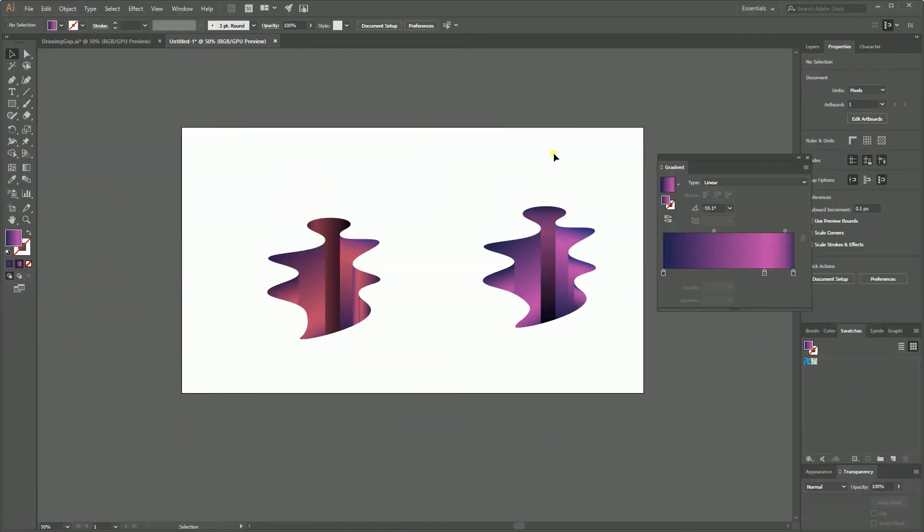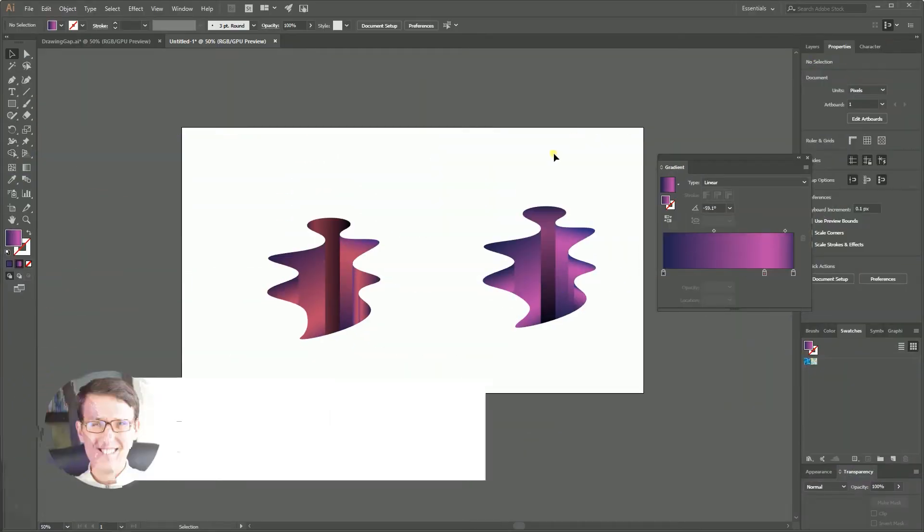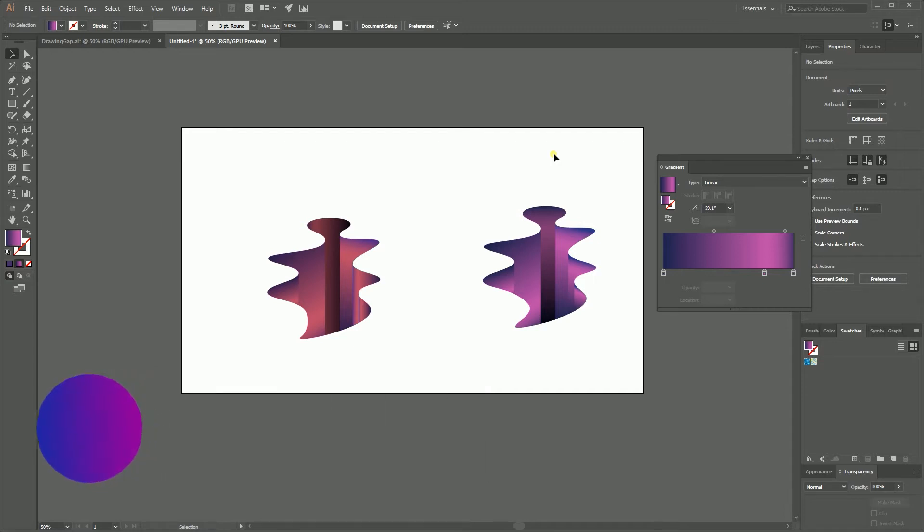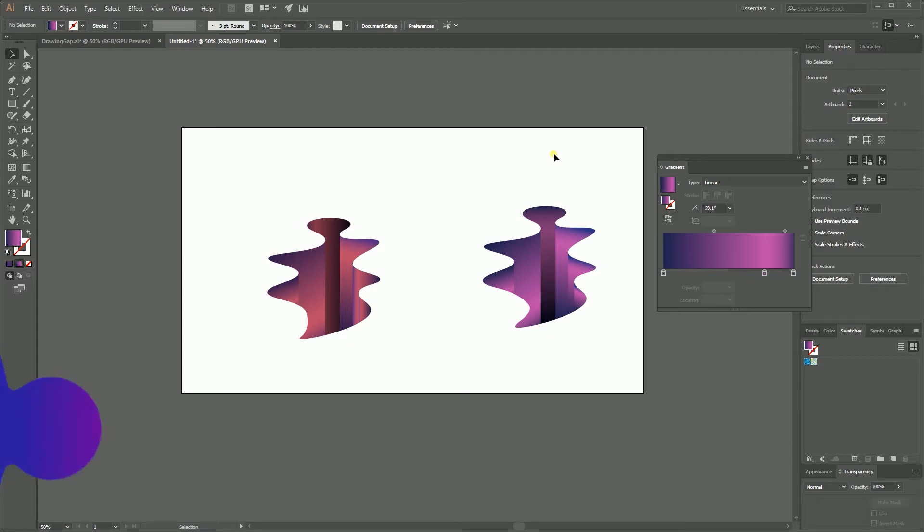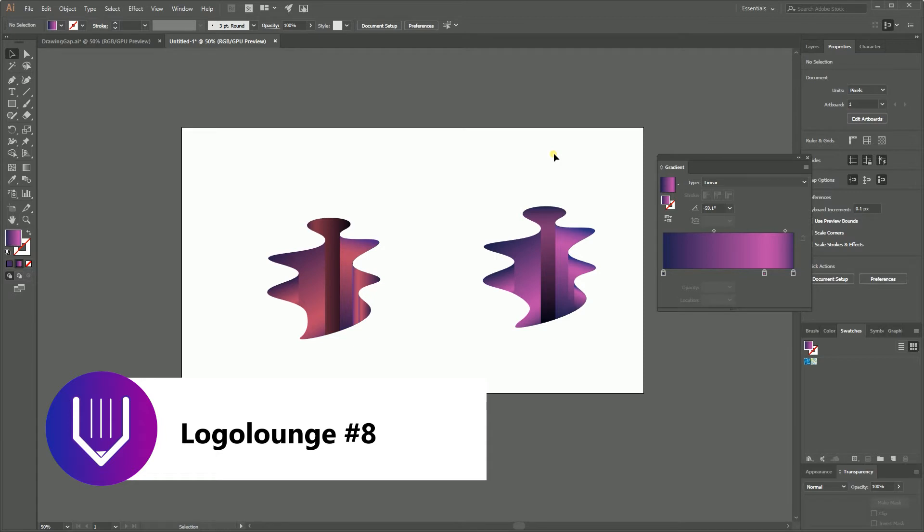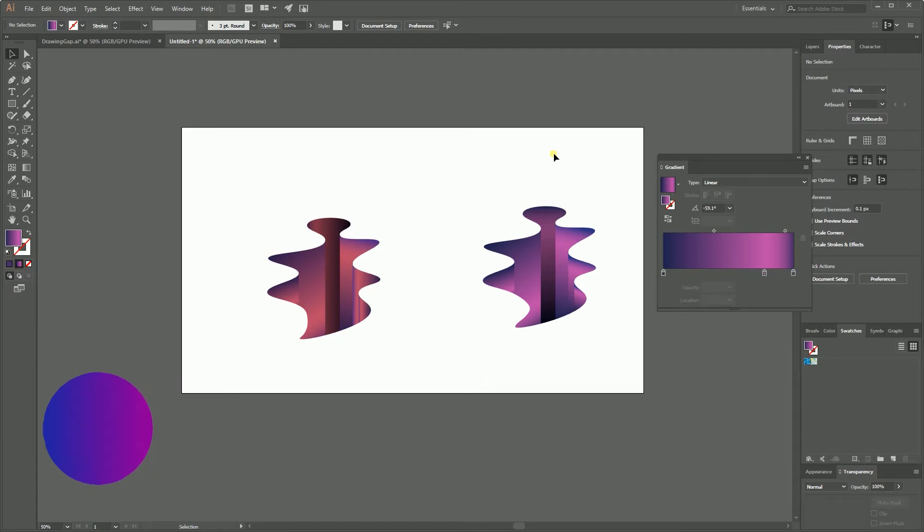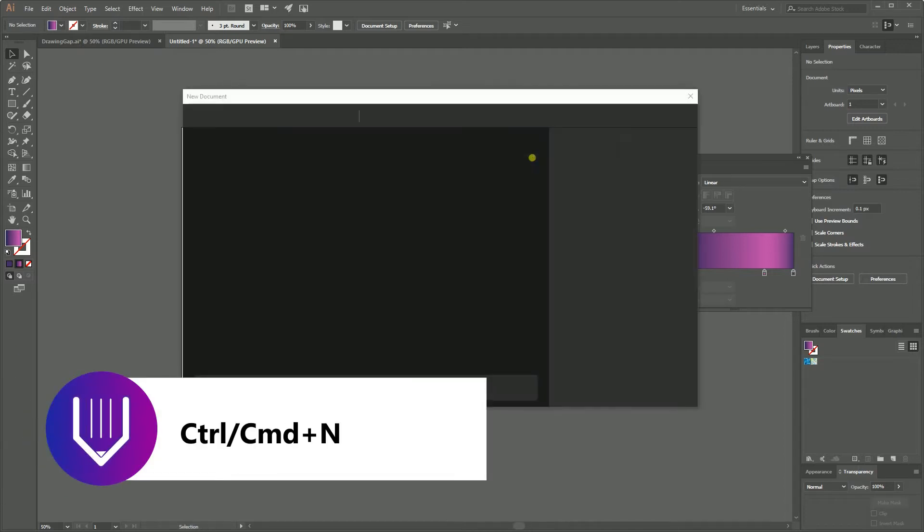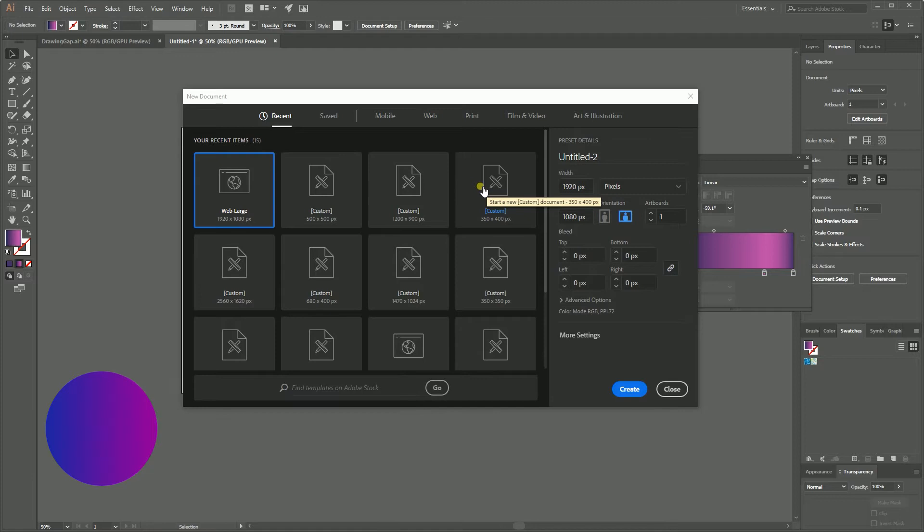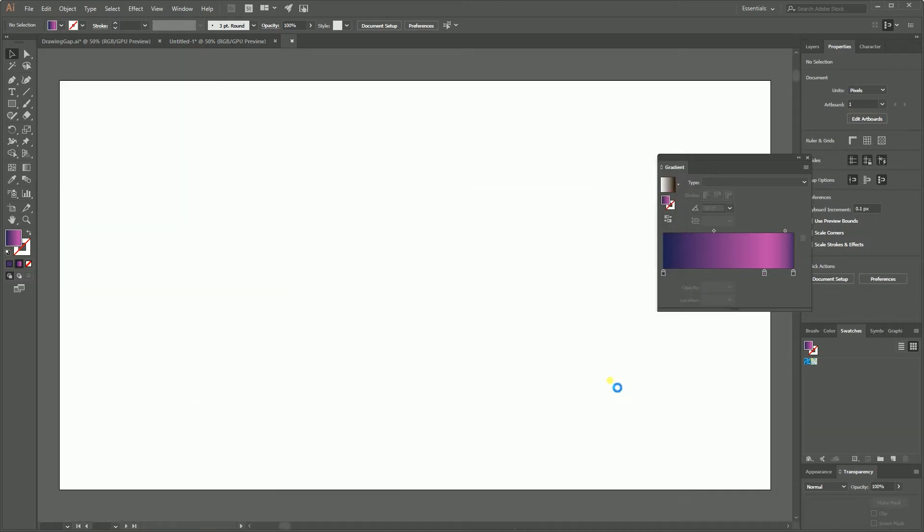Hi everybody, you are watching Vitro Reals. My name is Alex and in this tutorial I'm going to show you how to design this illusion in Adobe Illustrator that's supposed to be a logo. Some similar designs I saw in Logo Launch 8 series. Let's start by creating a new document: Ctrl+N or Command+N on your Mac. I'm going to size this document at 1920 by 1080, click Create.